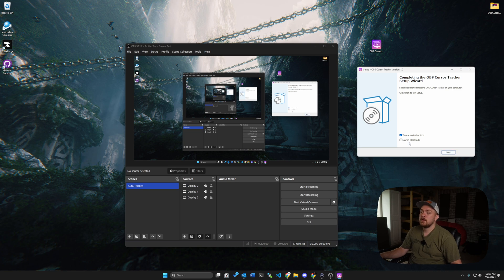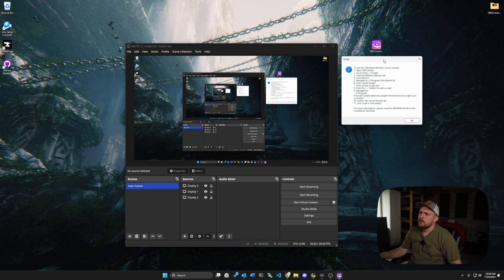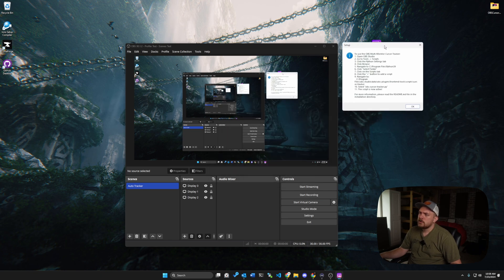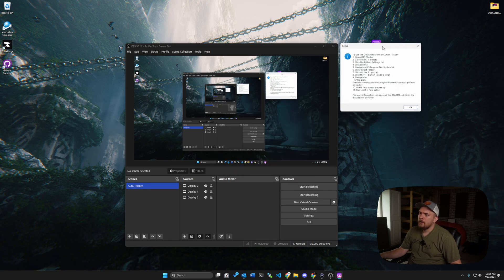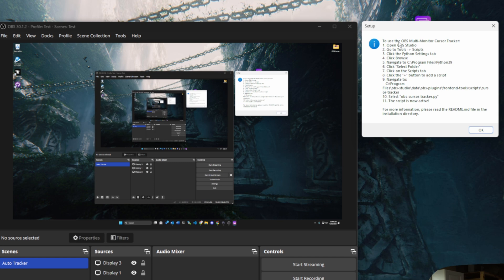But if you don't, this button should open it up as long as you've got it set up in the default path for OBS. Then we should get this little pop-up and it says to use the OBS multi-monitor cursor tracker. Open OBS Studio.